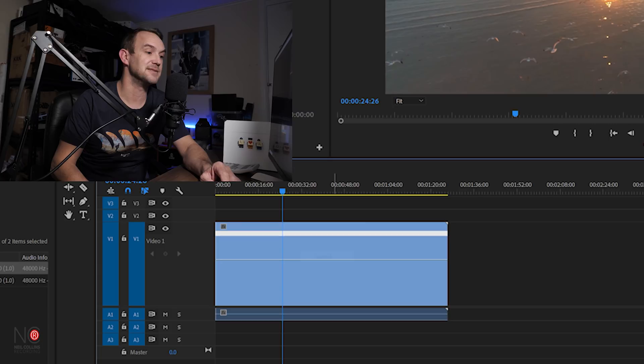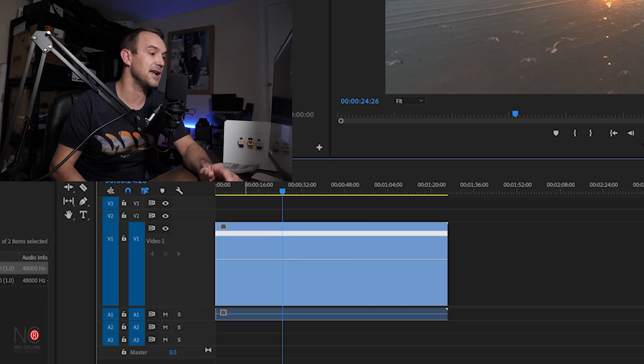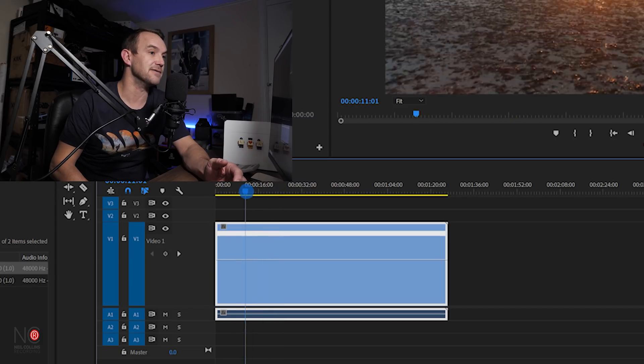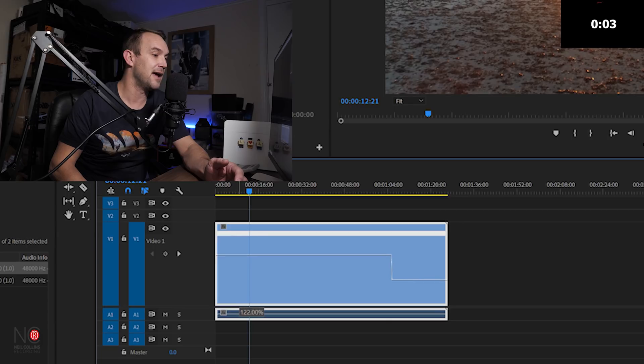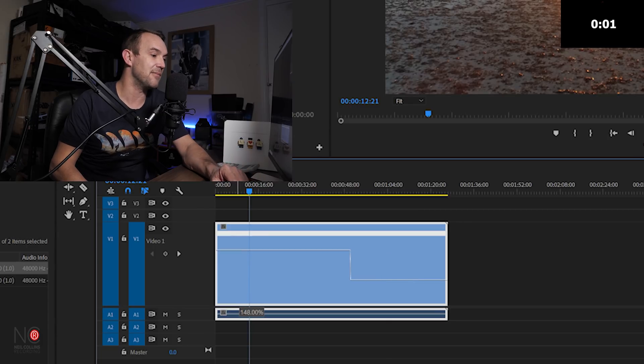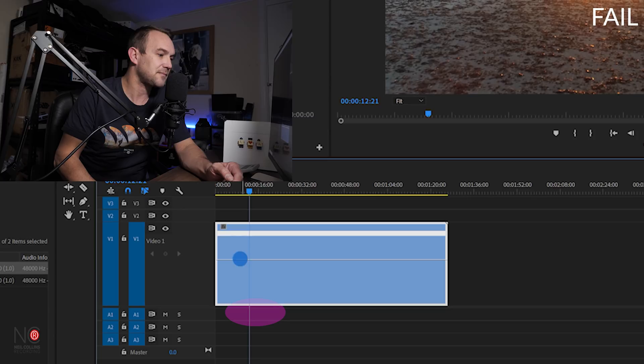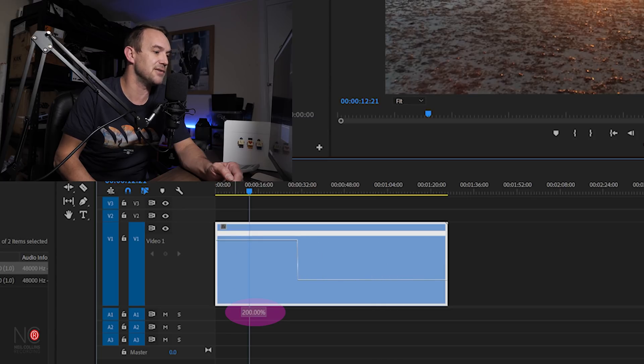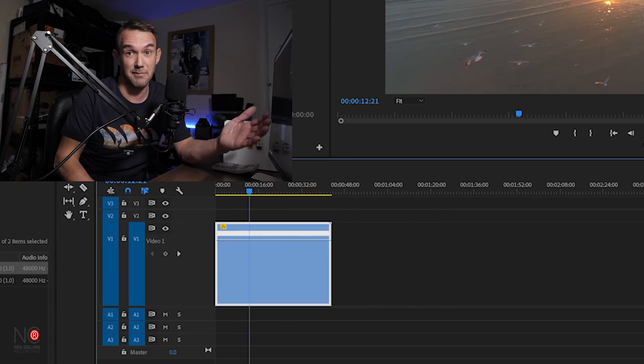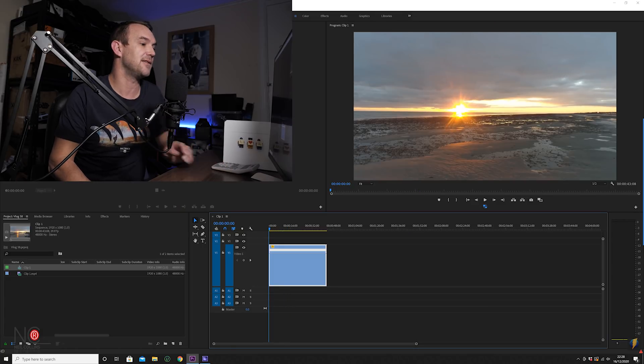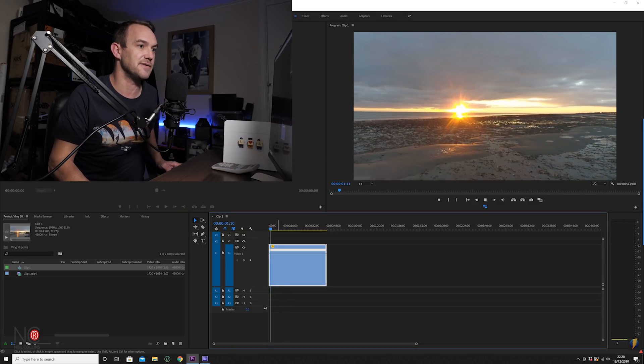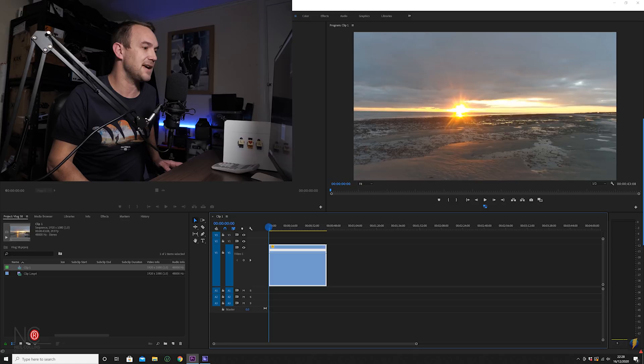What I'm going to do is speed up the first section of the clip, and I'm going to do this by dragging the line. And what you'll see is a percentage appear down the bottom, and I'm going to drag it up to 200%, so that's doubling the speed. Okay, so now you'll see that the clip is twice as fast.